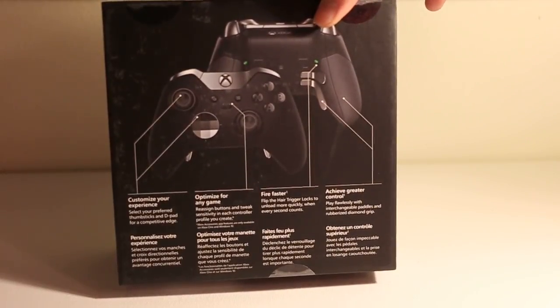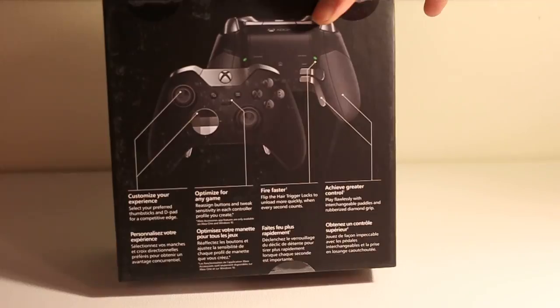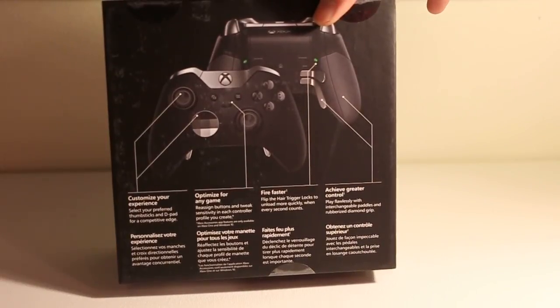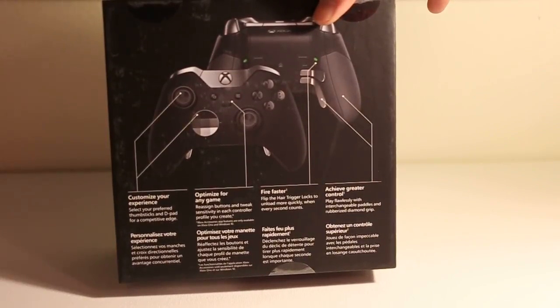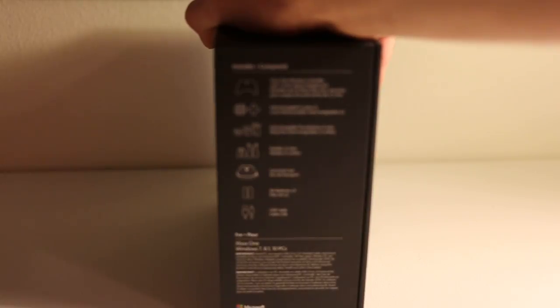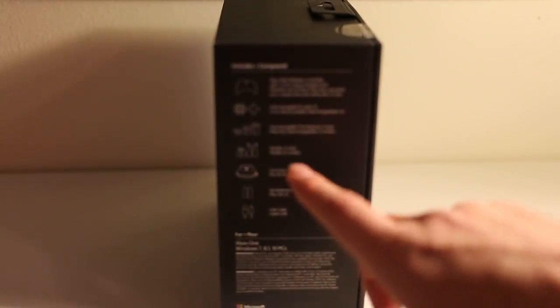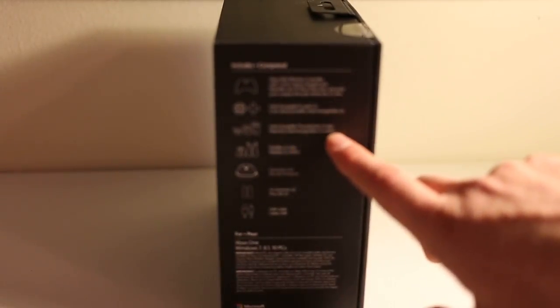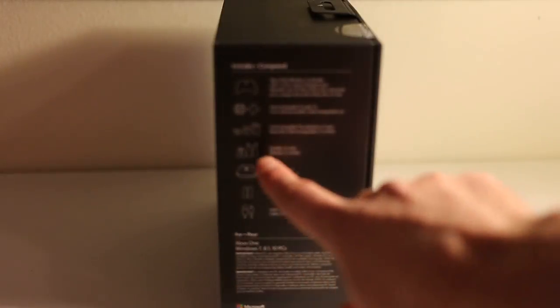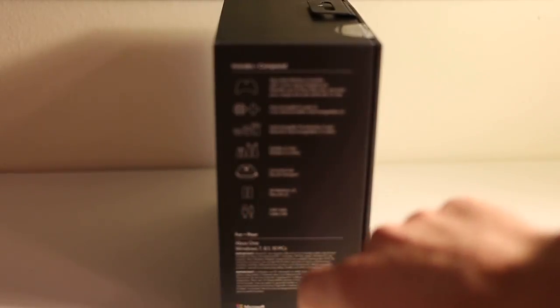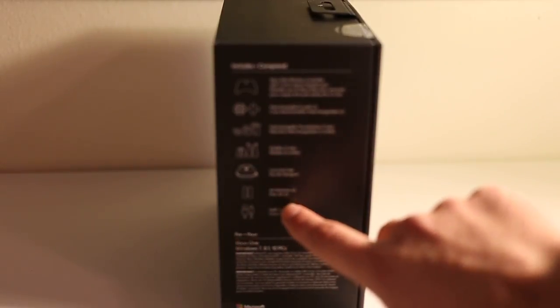Just talks about optimized for any game, reassign buttons and tweak sensitivity in each controller profile you create. Tells you what comes in it: includes Xbox Elite controller with 3.5 millimeter stereo headset jack, interchangeable d-pads, interchangeable thumbsticks, three sets of thumbsticks, two sets of d-pad, two sets of paddles, a carrying case, two batteries, and a USB cable. As you can see here it works on Xbox One, Windows 7, 8.1, and 10.